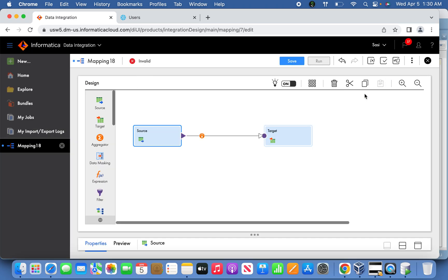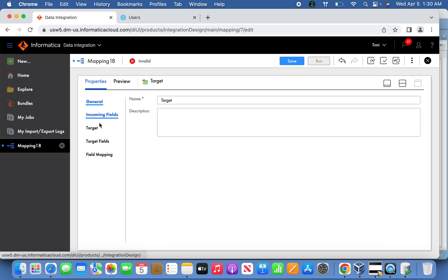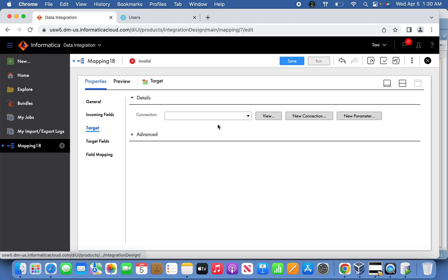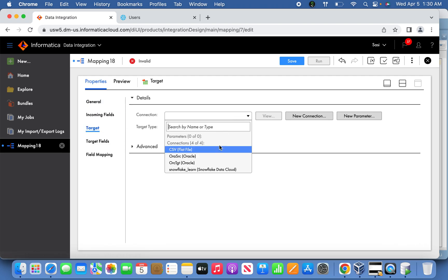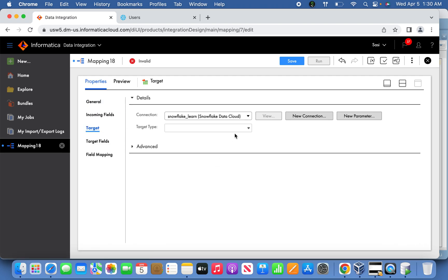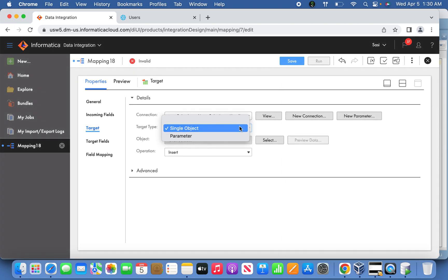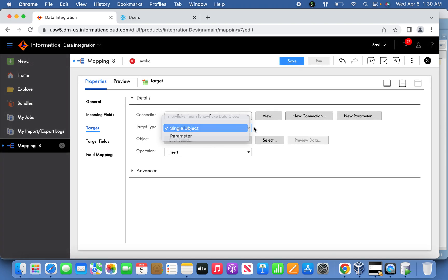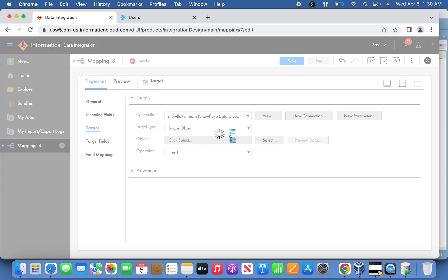On the source side we define it, and now go to the target side. Here, select simple object.